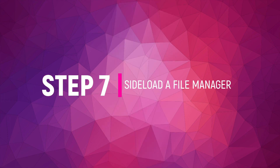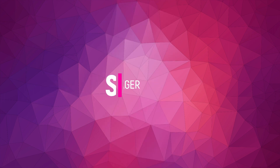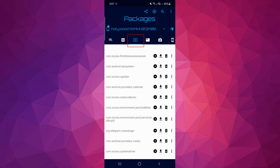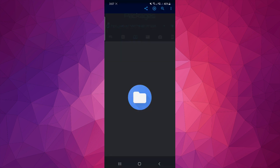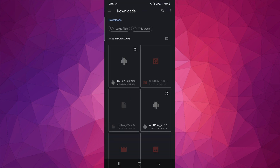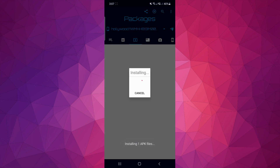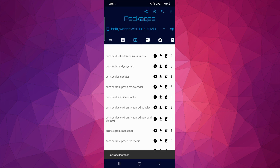Step 7: Sideload a File Manager. In the Packages tab, click the encircled plus sign on the top right to install your file manager. That is how you sideload with Bug Yeager using your phone.